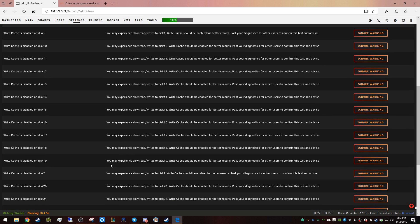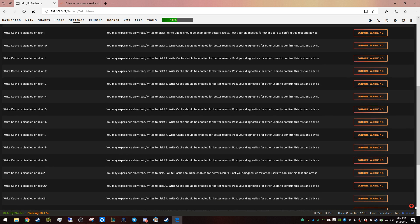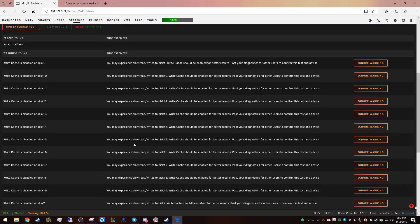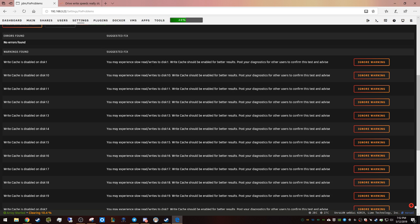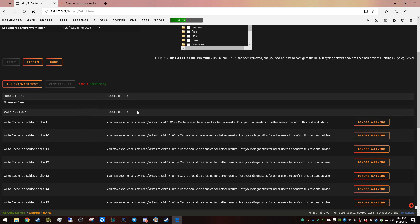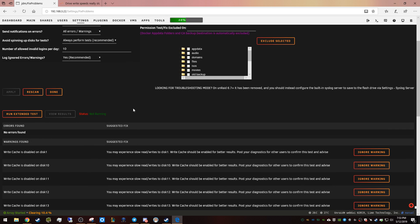Basically all of the discs that are here are on the 16E external in my DAS. It says 'You may experience slow read/writes on disc one. Write cache should be enabled for better results. Post your diagnostics,' blah blah blah. And I was like, okay, why the hell didn't you tell me about